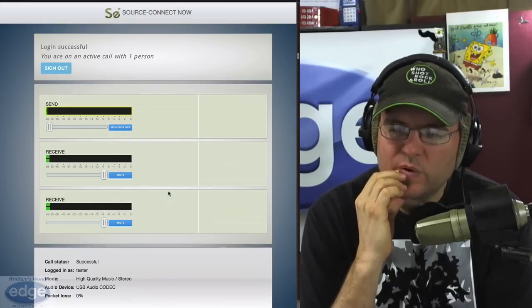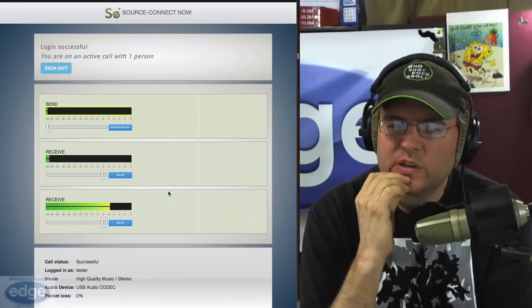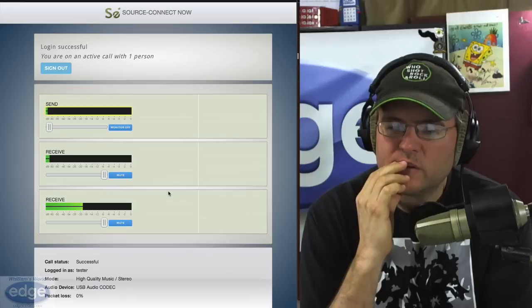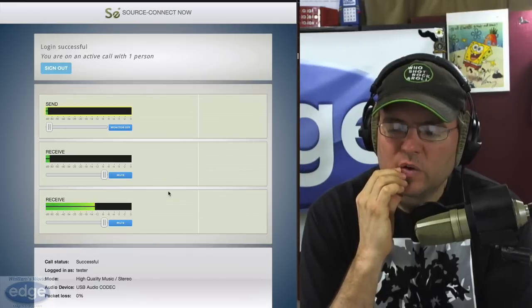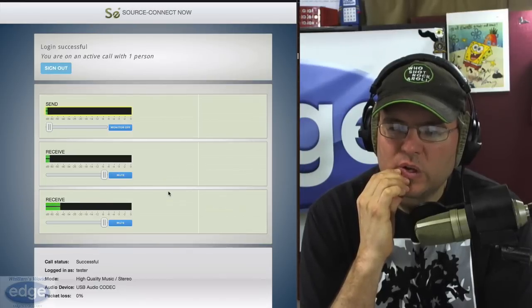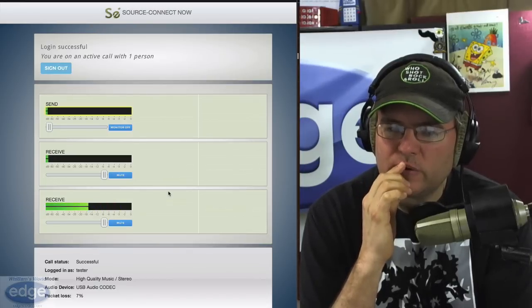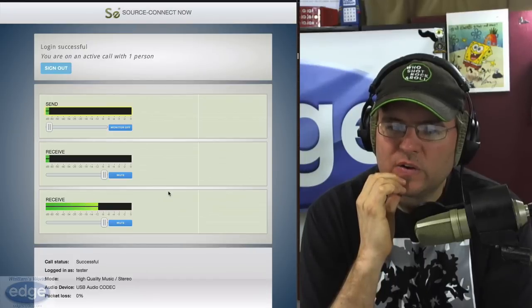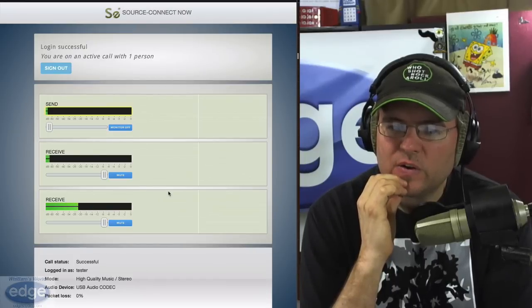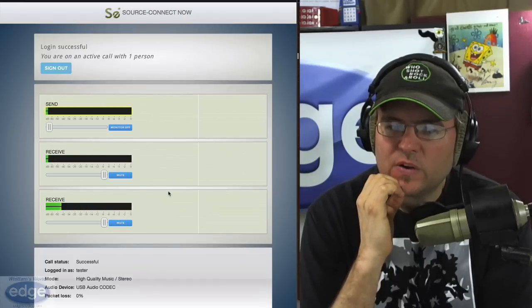But for voice talent, that's not so much of a problem because they just need to input their voice and hear what the other people are saying to them. But on the recording side, and I think that's where voice talent needs to be sensitive is to what the other side has to do to be able to record and deal with these streams.